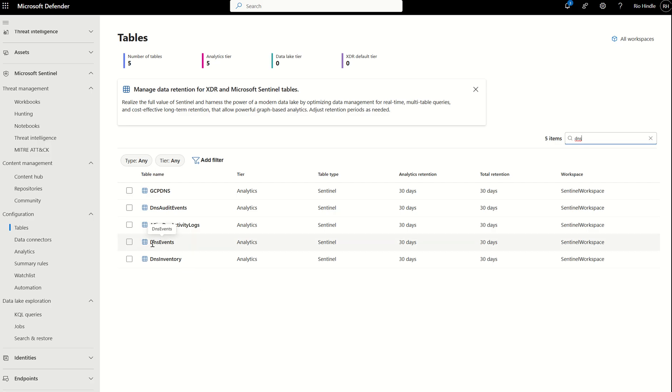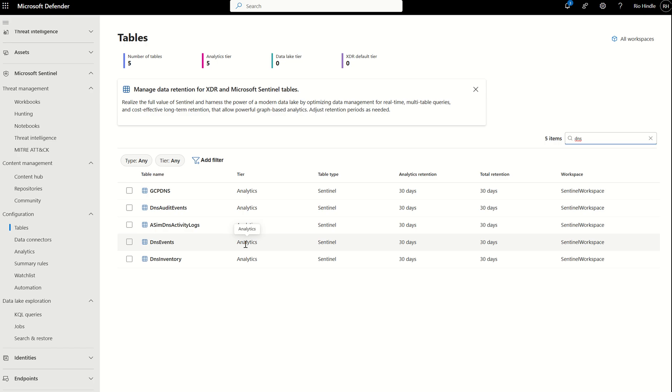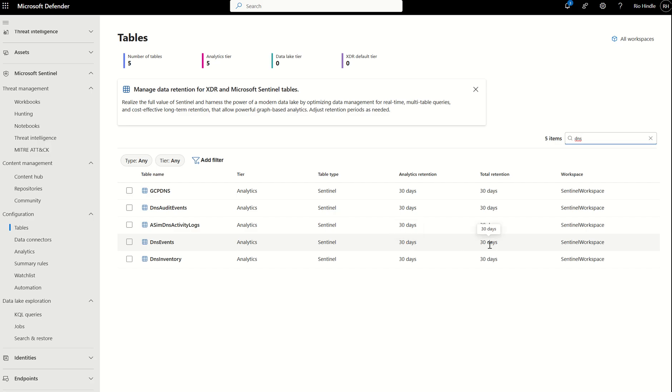Here I'm going to be focused on the DNS events column. You can see it's in the analytical tier, the analytical tier meaning a hot tier, so it's slightly more expensive, but allows us to leverage data in near real time. The table type was sourced from Sentinel and the analytical tier retention for this particular log is 30 days with a total retention time being 30 days.